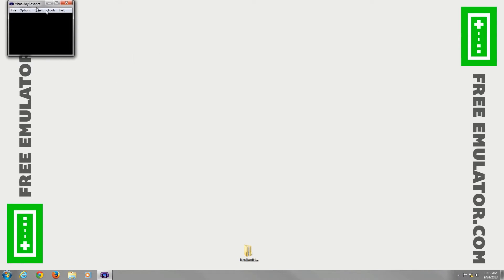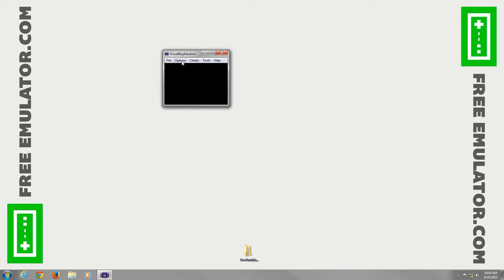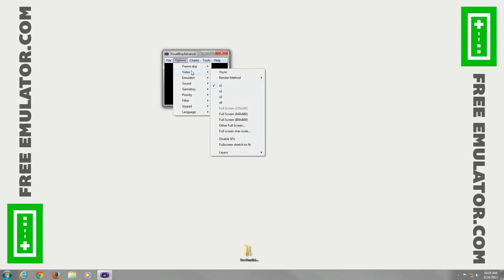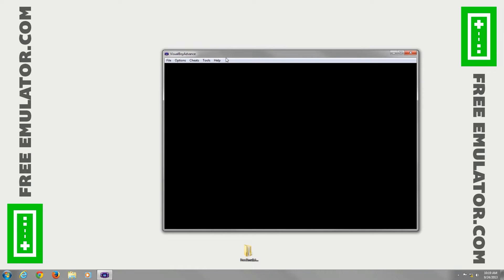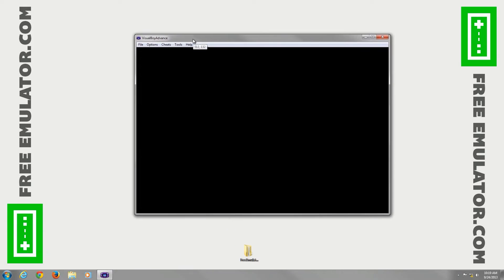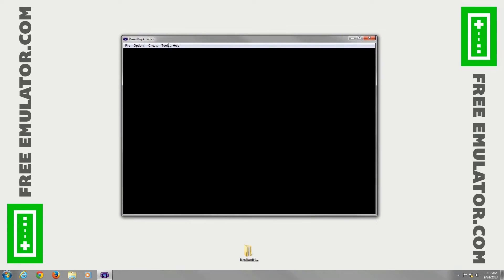And now the window is real tiny, so the first thing we're going to do is make it bigger. Options, video, four times, and there we go, it's easier to manage and deal with on a 1080p monitor.